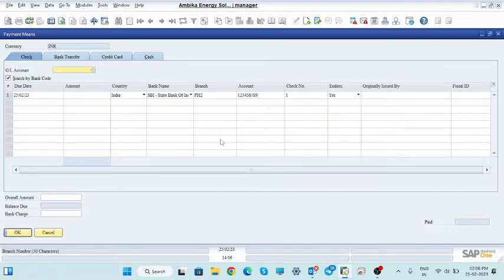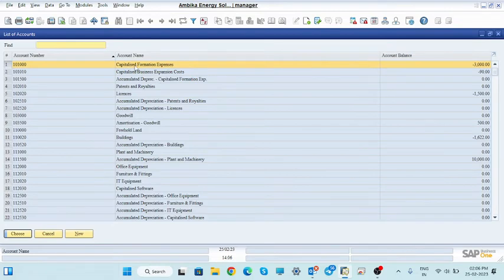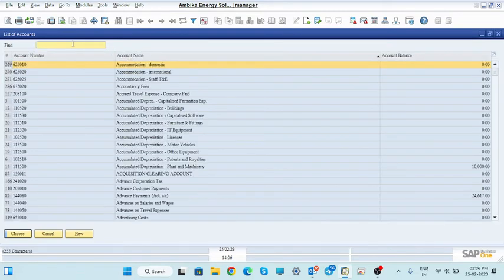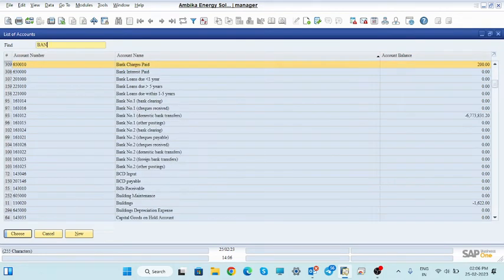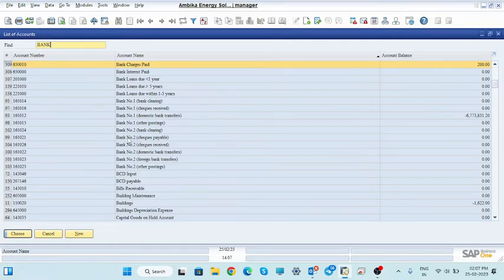First, go to this golden icon — this is known as 'payment means.' Click here and you will see a subscribe screen. We have to take the payment by check. Select and search by bank code. You can select the GL account — the account in which this amount will reflect. The GL account is bank. Select the bank account by check. Here bank number 2 is the check payable amount. We will receive payment in the check receivable account, whereas for payable by check we will pay from the other account. Select this account.